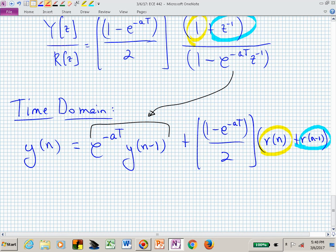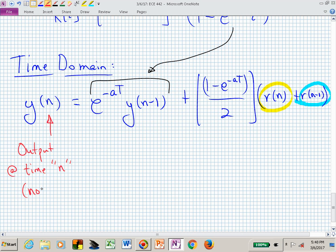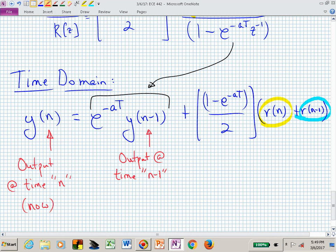Y of N is the output at current time — that's now. Y of N minus one is the output one time period before, at time N minus one. The question was: if we average more of our input values, will that be an advantage? What was the order of this filter to begin with? First order.